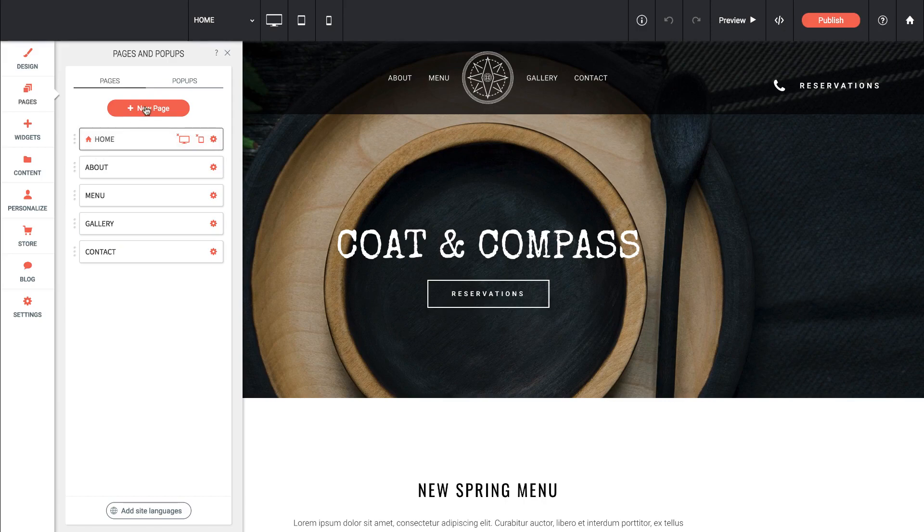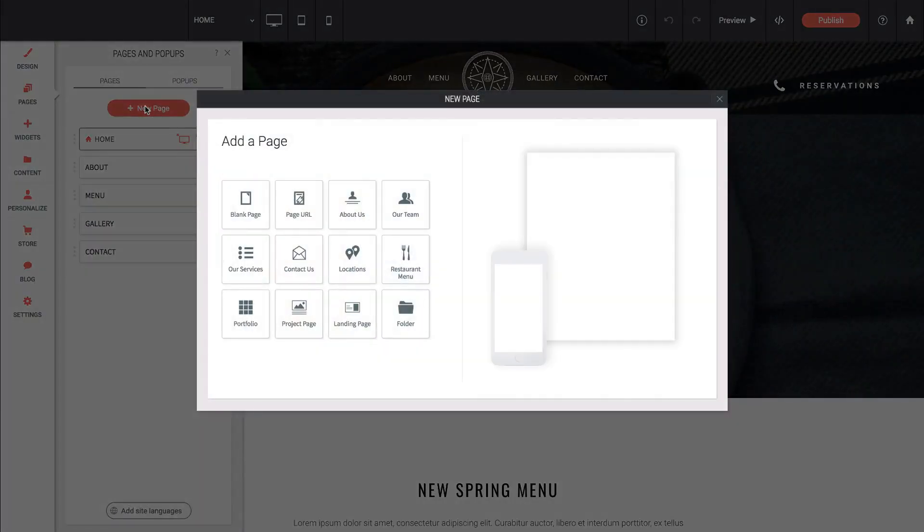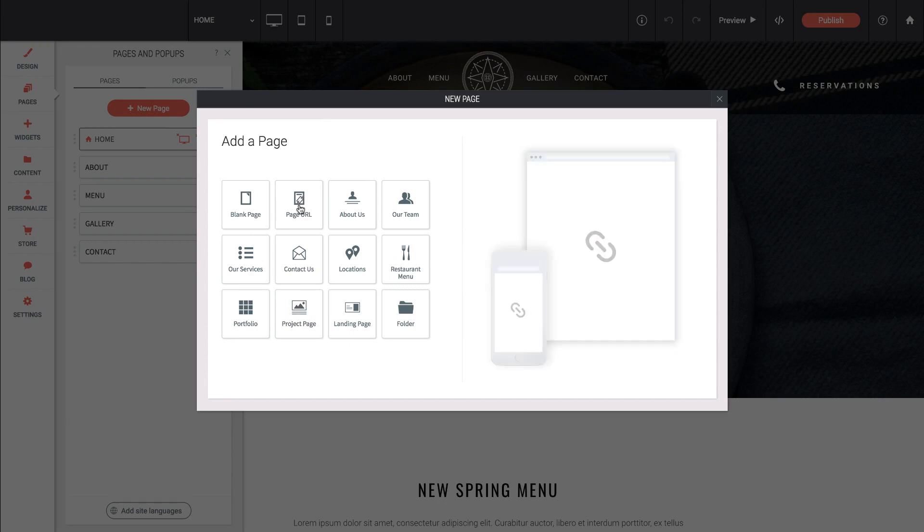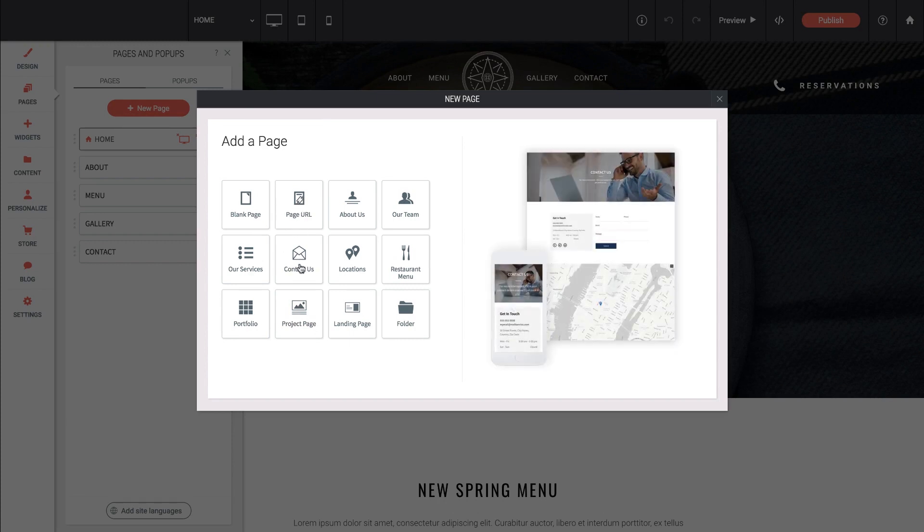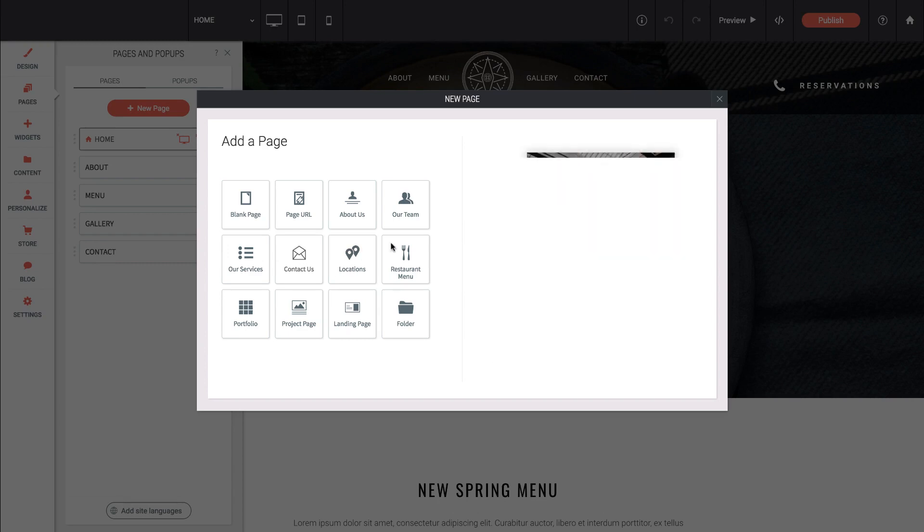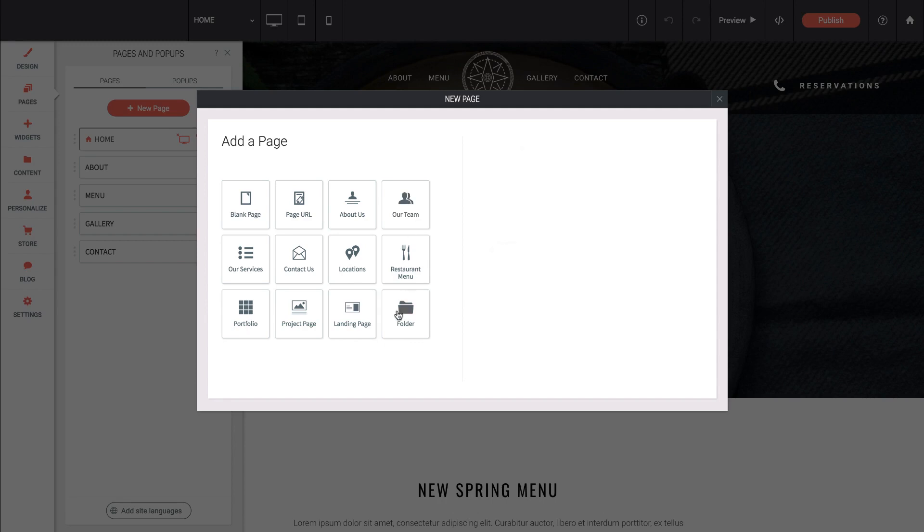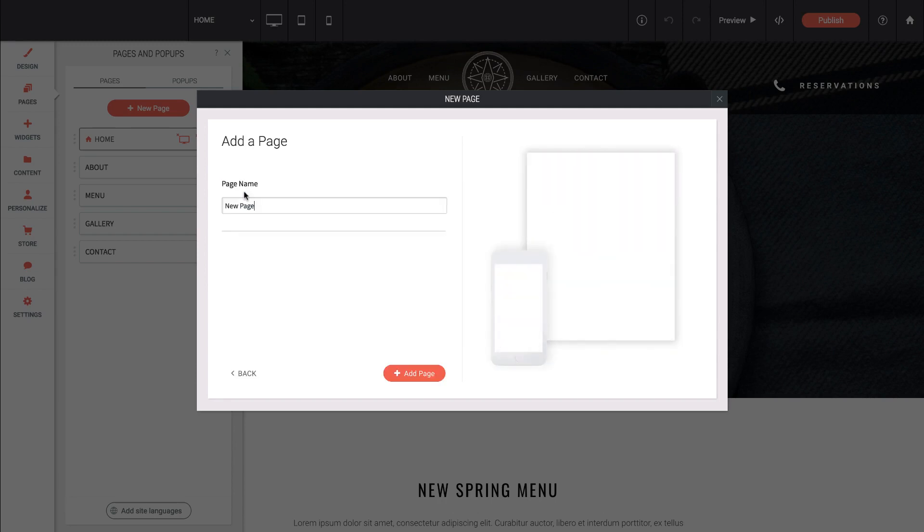We can create a new page here and it brings up an option for what kind of page do we want to create. These are just some predefined templates. So if we do a contact page by default it might throw in a contact form and a map. If we do a team page it's going to give us a nice grid of team photos. You don't have to use these, they're just suggestions. We can create a completely blank page just like that.